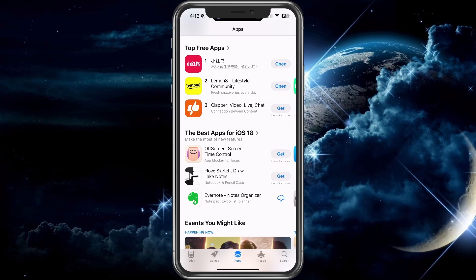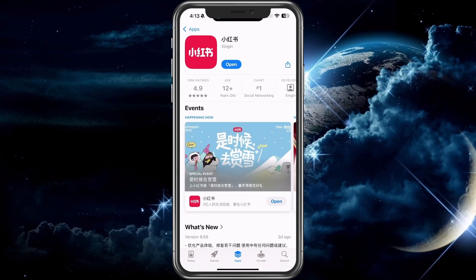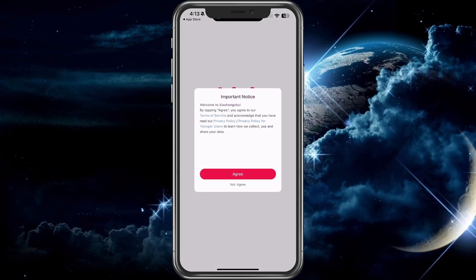Type Red Note to search or look in the free apps — it's number one. Number two is also popular from TikTok. Go ahead and choose download, and once you download it, you'll go ahead and choose open. We'll go through and show you how to fully set it up.